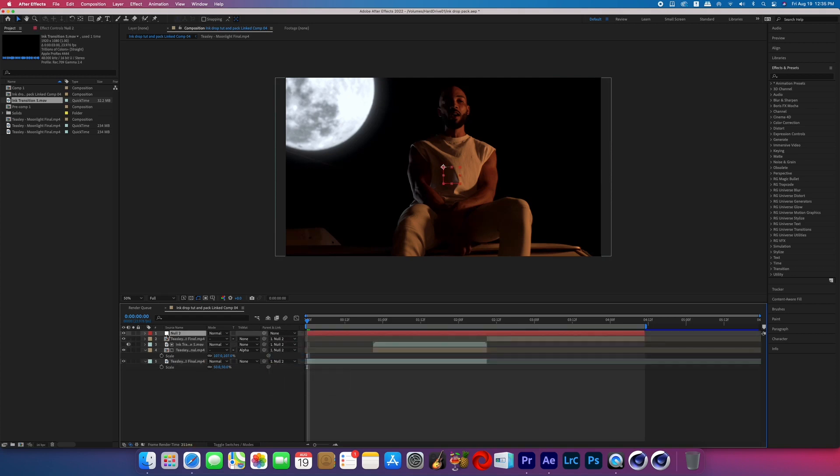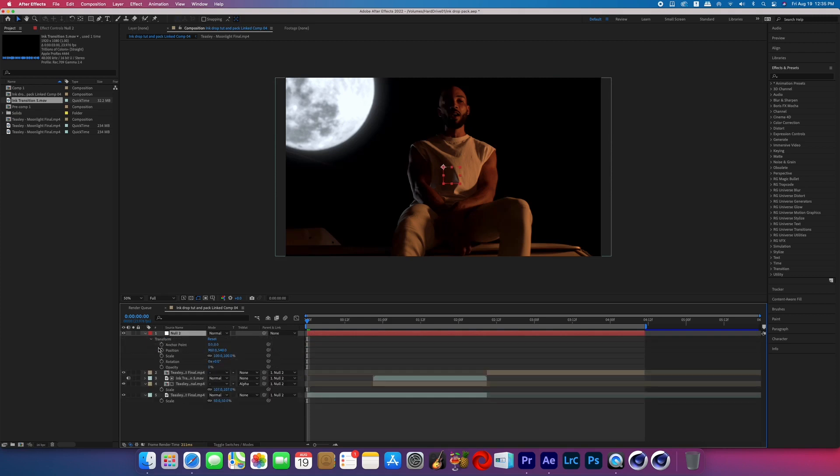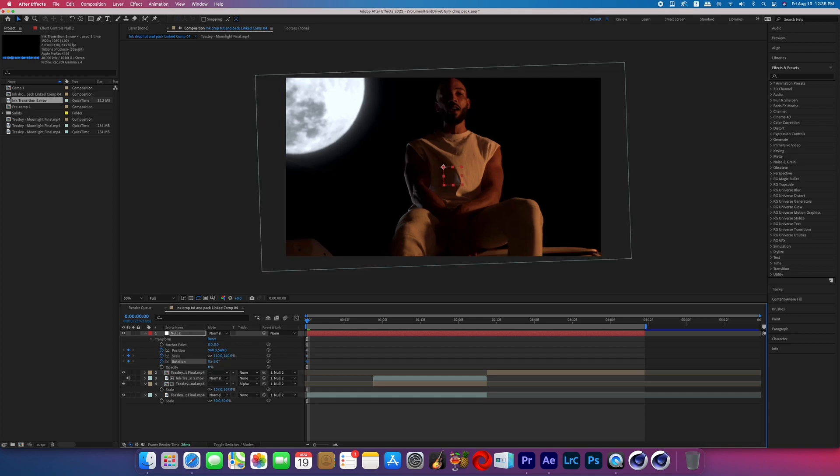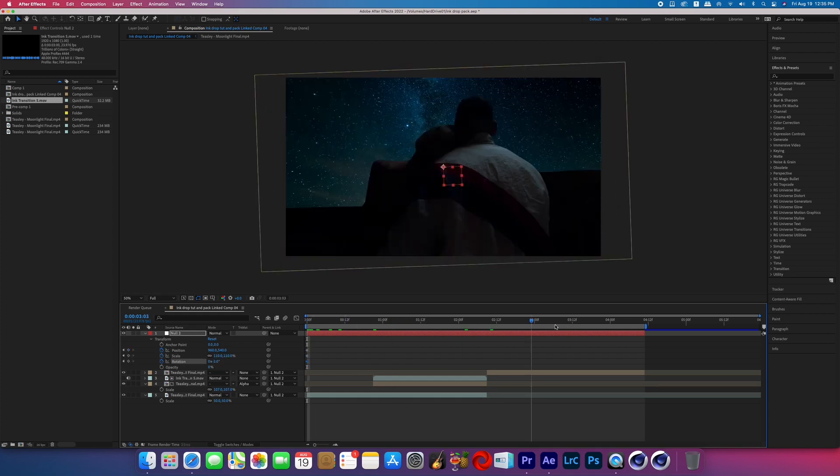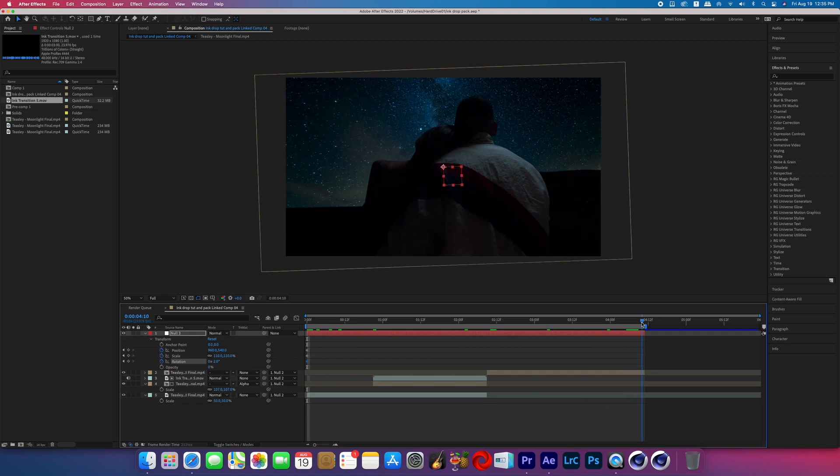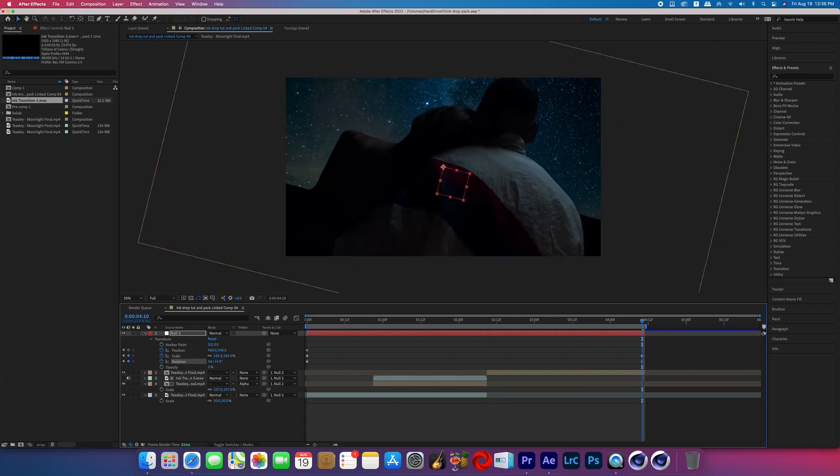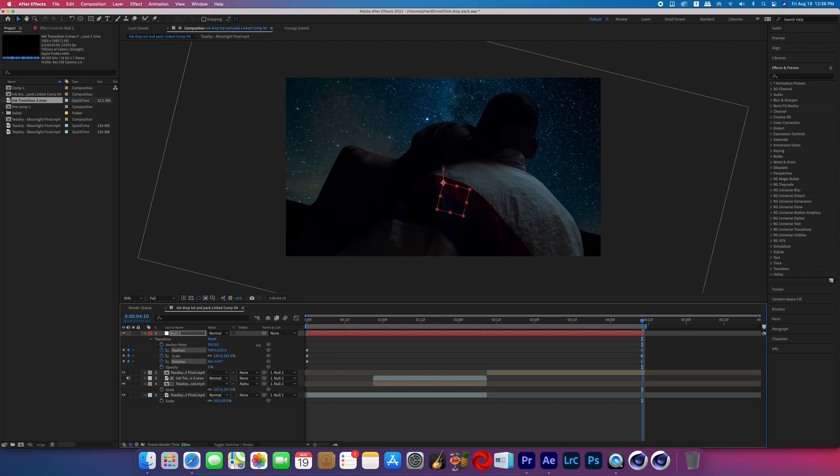Now in the Null Object, open up the Transform Properties. And at the very beginning of the composition, we're going to turn on the keyframe stopwatches for position, scale, and rotation. At the beginning, I had our Null scaled up a little bit and the rotation increased a little bit. And then I went to the very end of our timeline and boosted the rotation and the scale and then repositioned it so that our subject's heads were in frame.